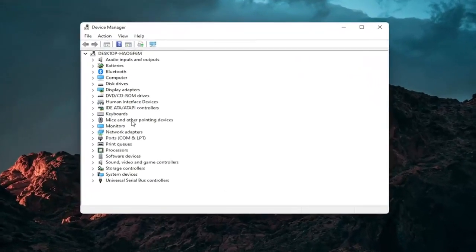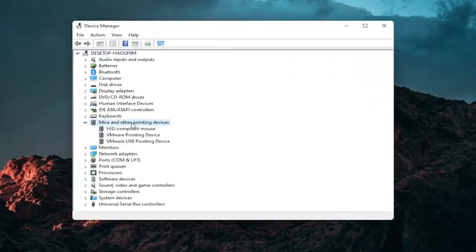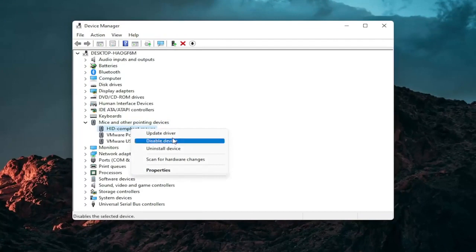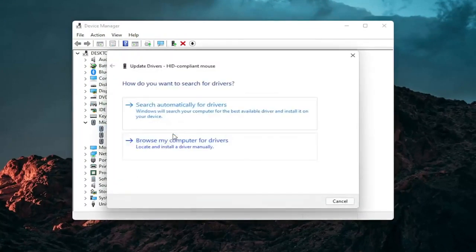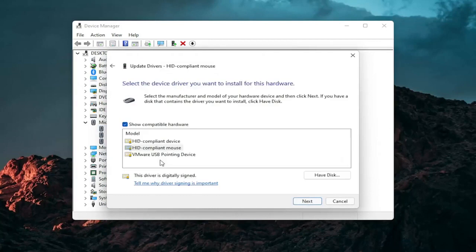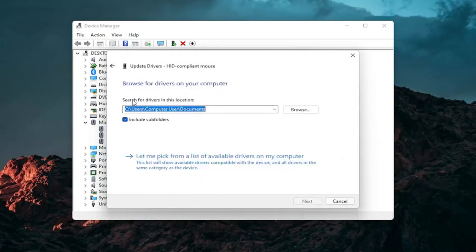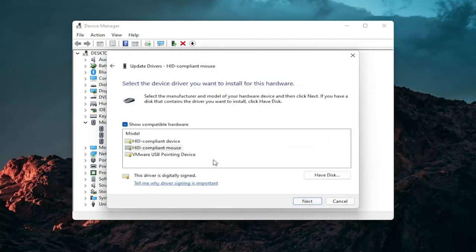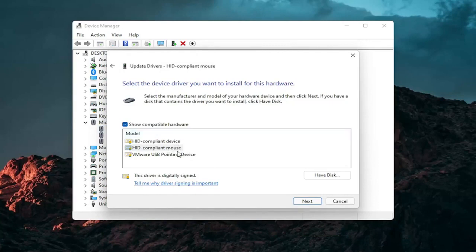Go expand the mice and other pointing device section and then right click on your mouse and select update driver. Select browse my computer for drivers and then select let me pick from a list of available drivers on my computer. And then select the specific one for your mouse. If there's only generic ones in here you can select them, otherwise go with the more specific one for your manufacturer.